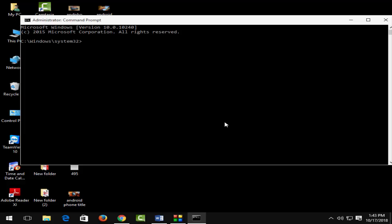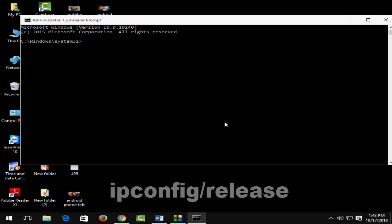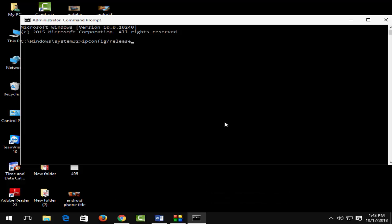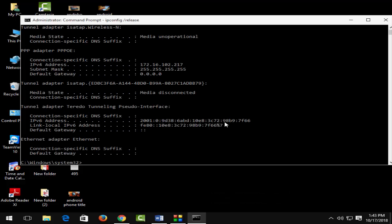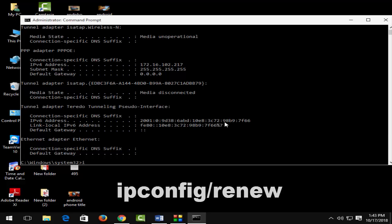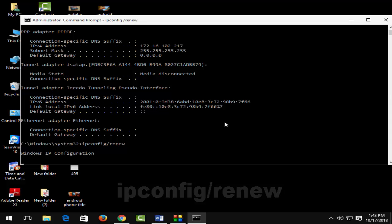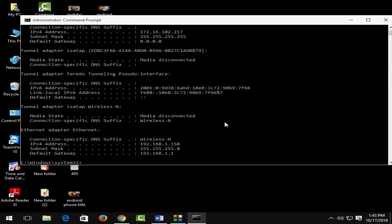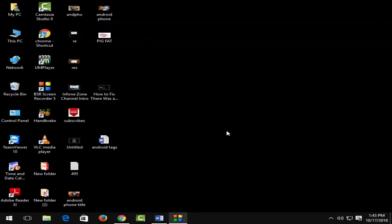Type 'ipconfig /release' and hit Enter on your keyboard. The next command is 'ipconfig /renew' and hit Enter again. After that, close this and restart your computer.